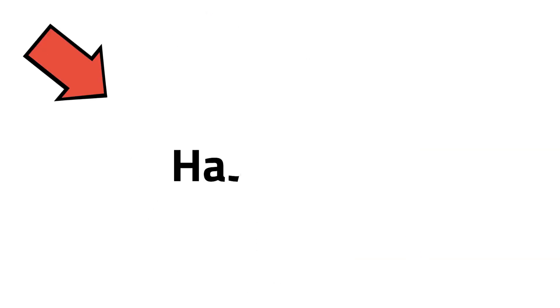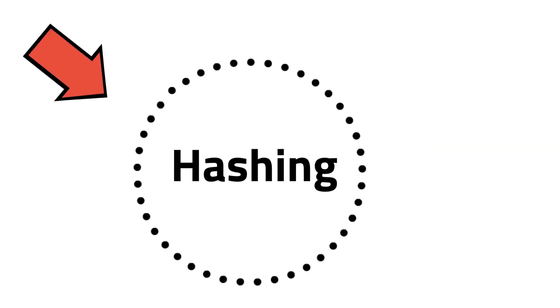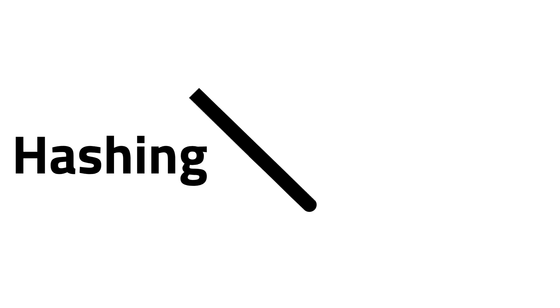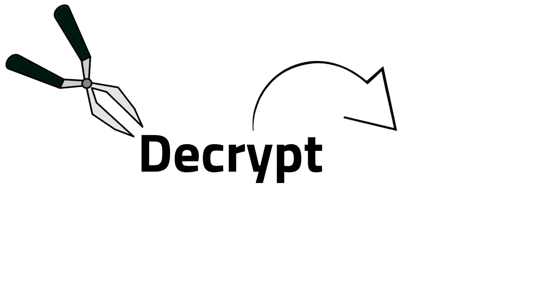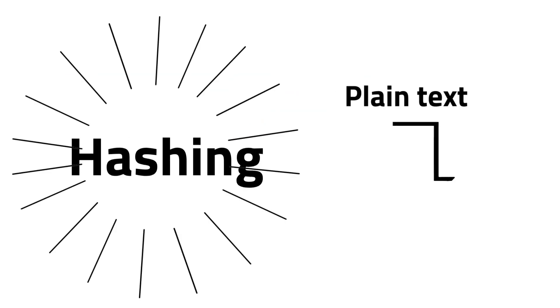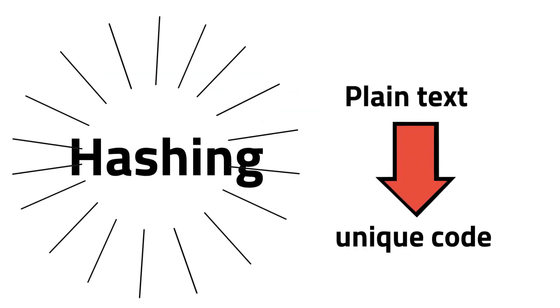This is where hashing comes in. Hashing is different from encryption, simply because you can always decrypt the text back to its original format. Unlike hashing, which turns plain text into a unique code that cannot be reverted back into a readable format.